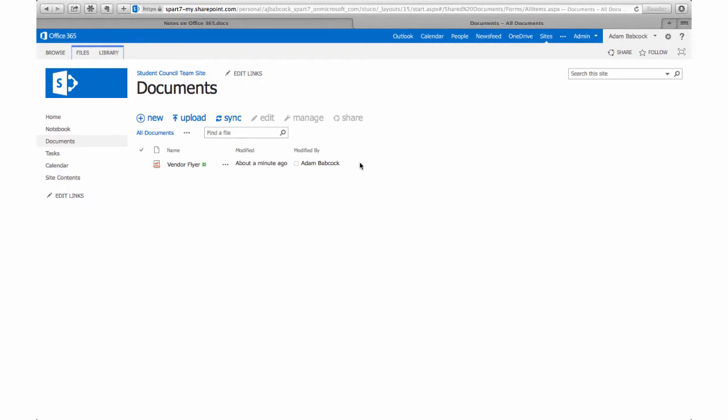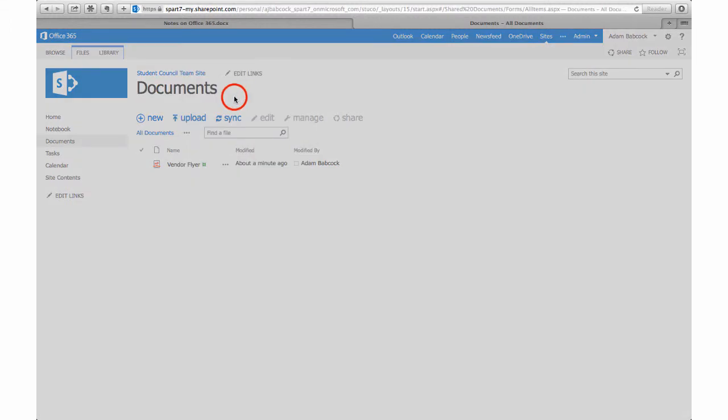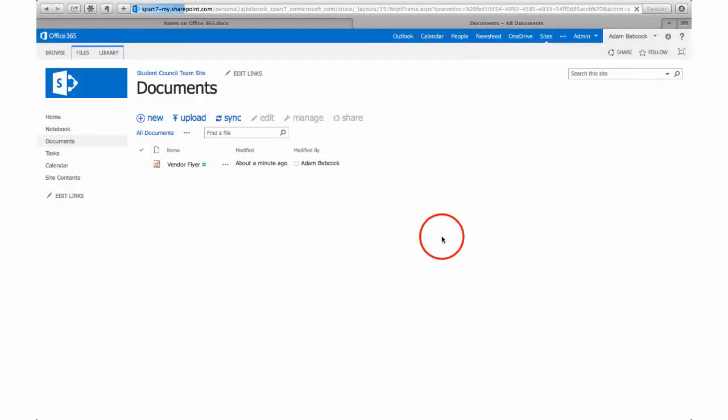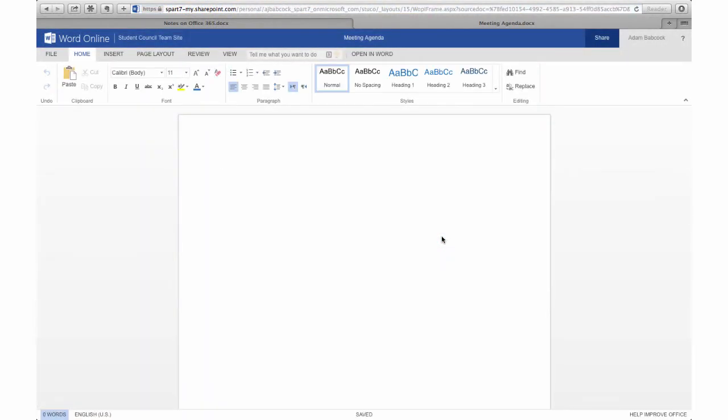If I wanted to create an online Word document, say I wanted to create an agenda for us to discuss, the online version of Word opens as soon as I give the document a name. You'll see the ribbon bar, that is the menu for all the different Word features, is very similar. It's a little bit more watered down.